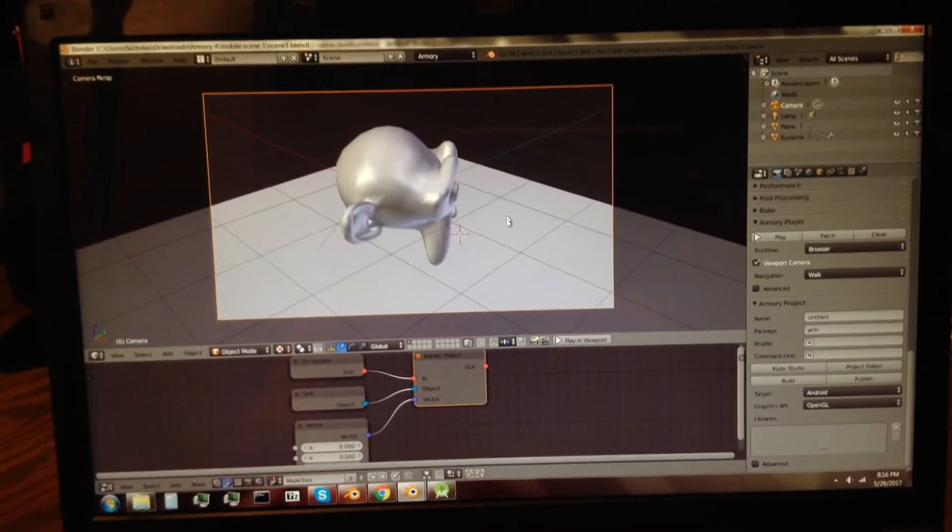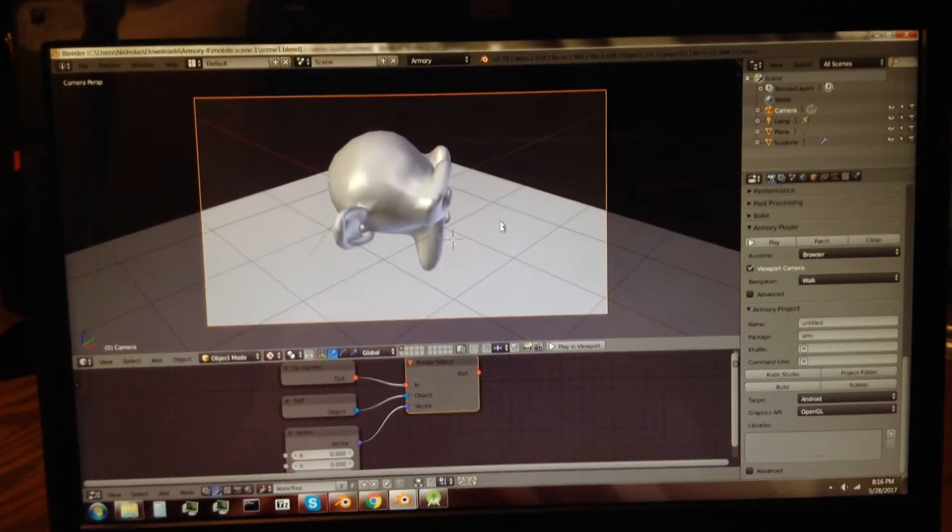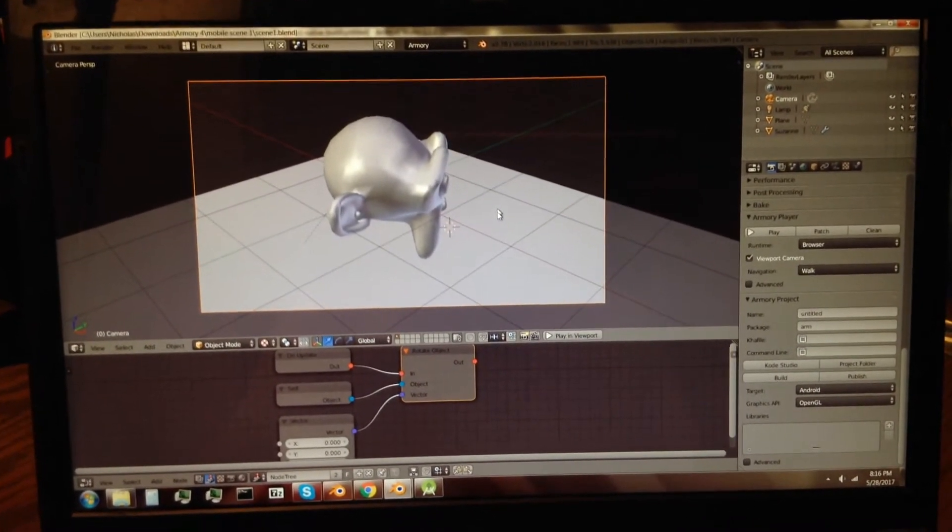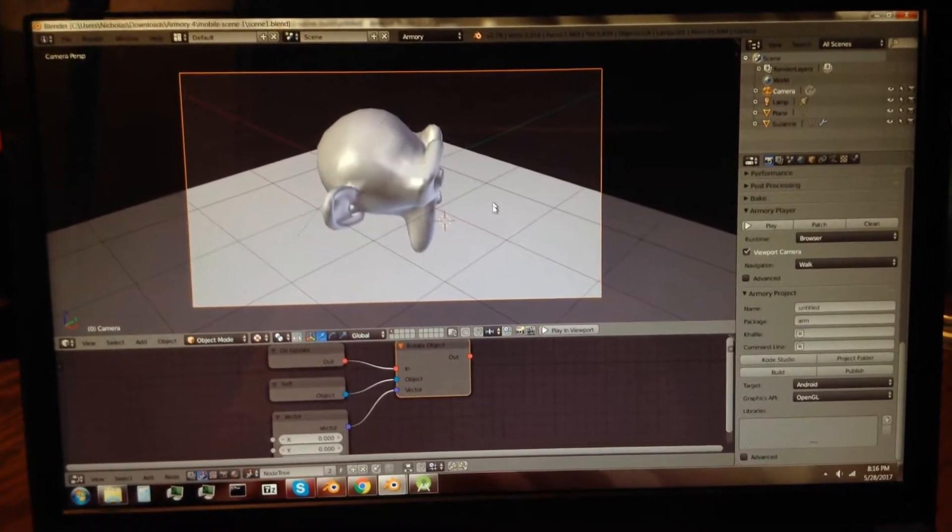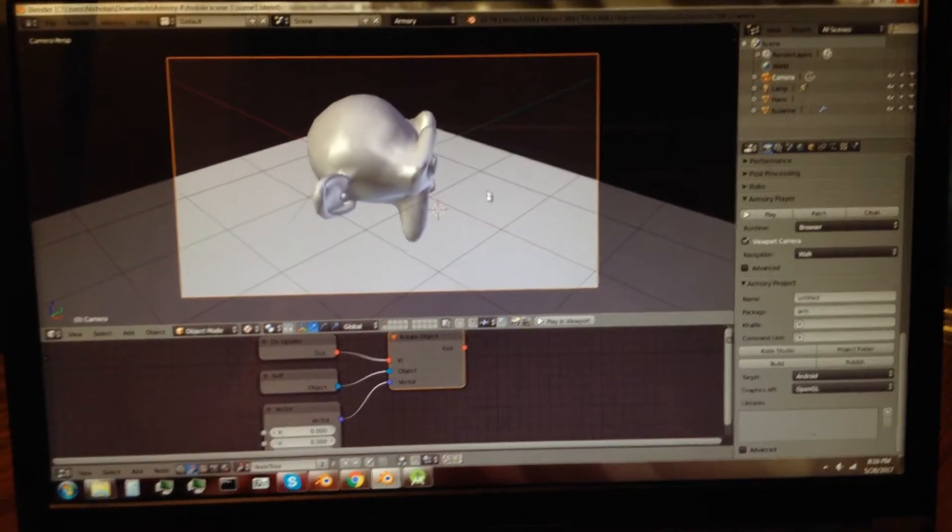Hello YouTube, I've got another demo of Armory Engine version 10A to show you guys.